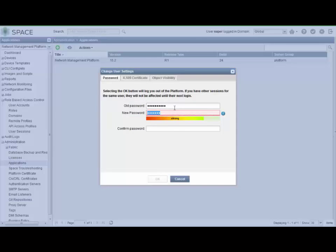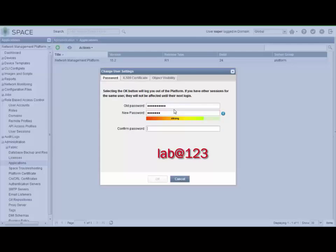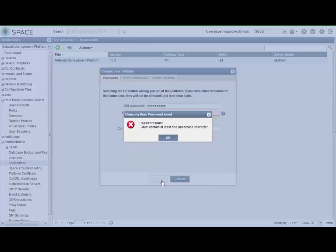So let's try lab@123 all lowercase. Lab@123 again all lowercase. Let us know we need to have at least one uppercase character.